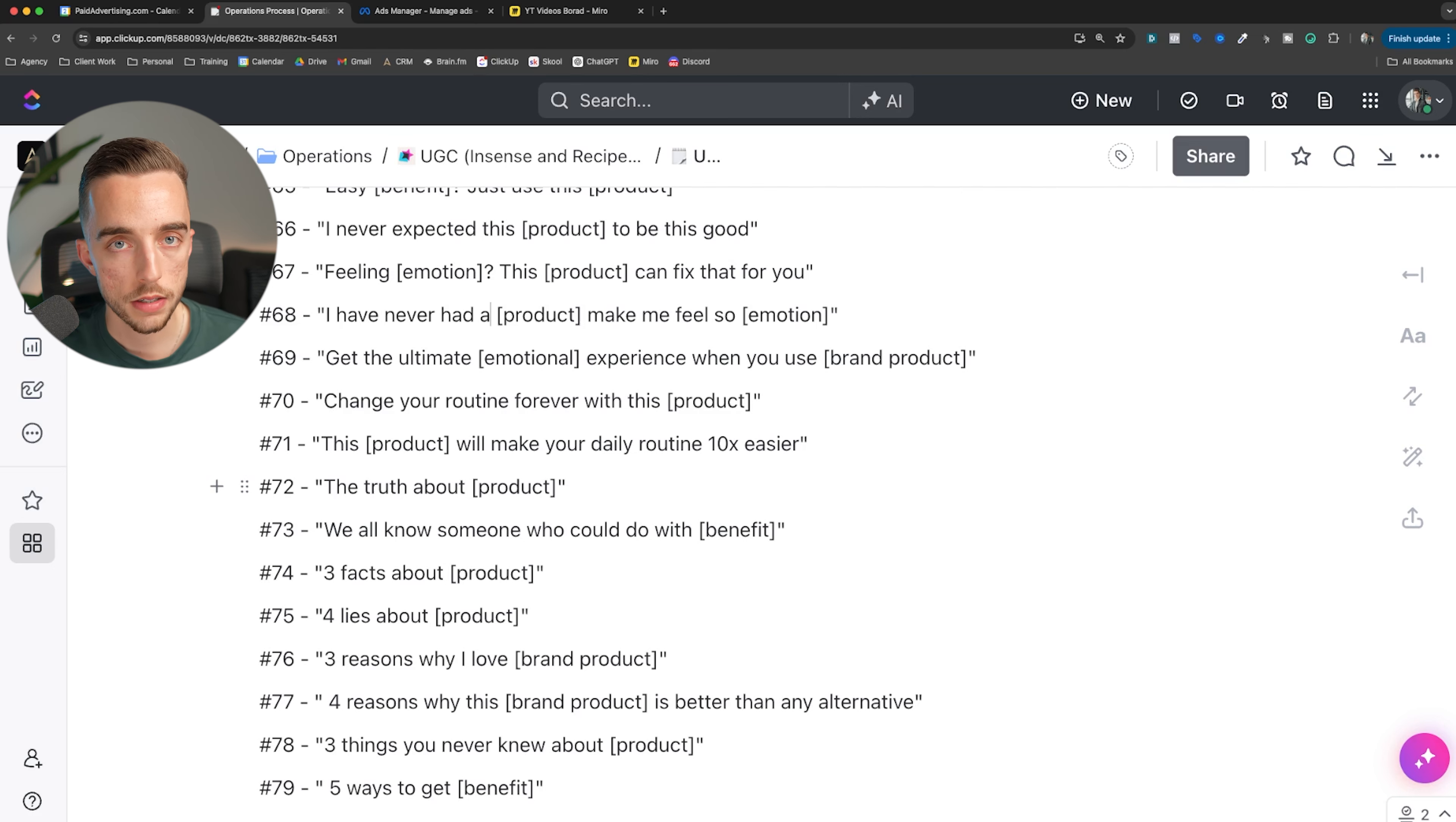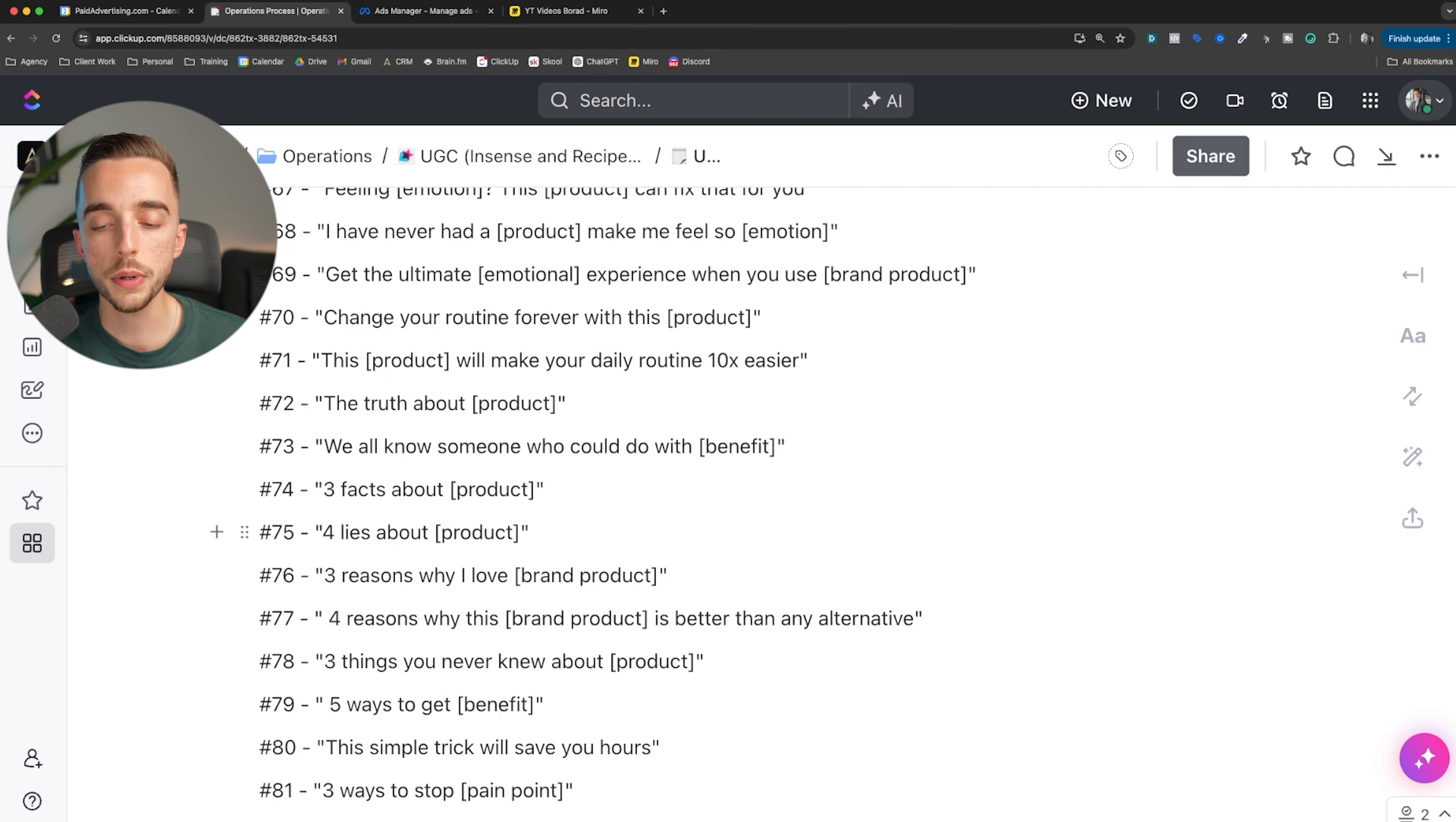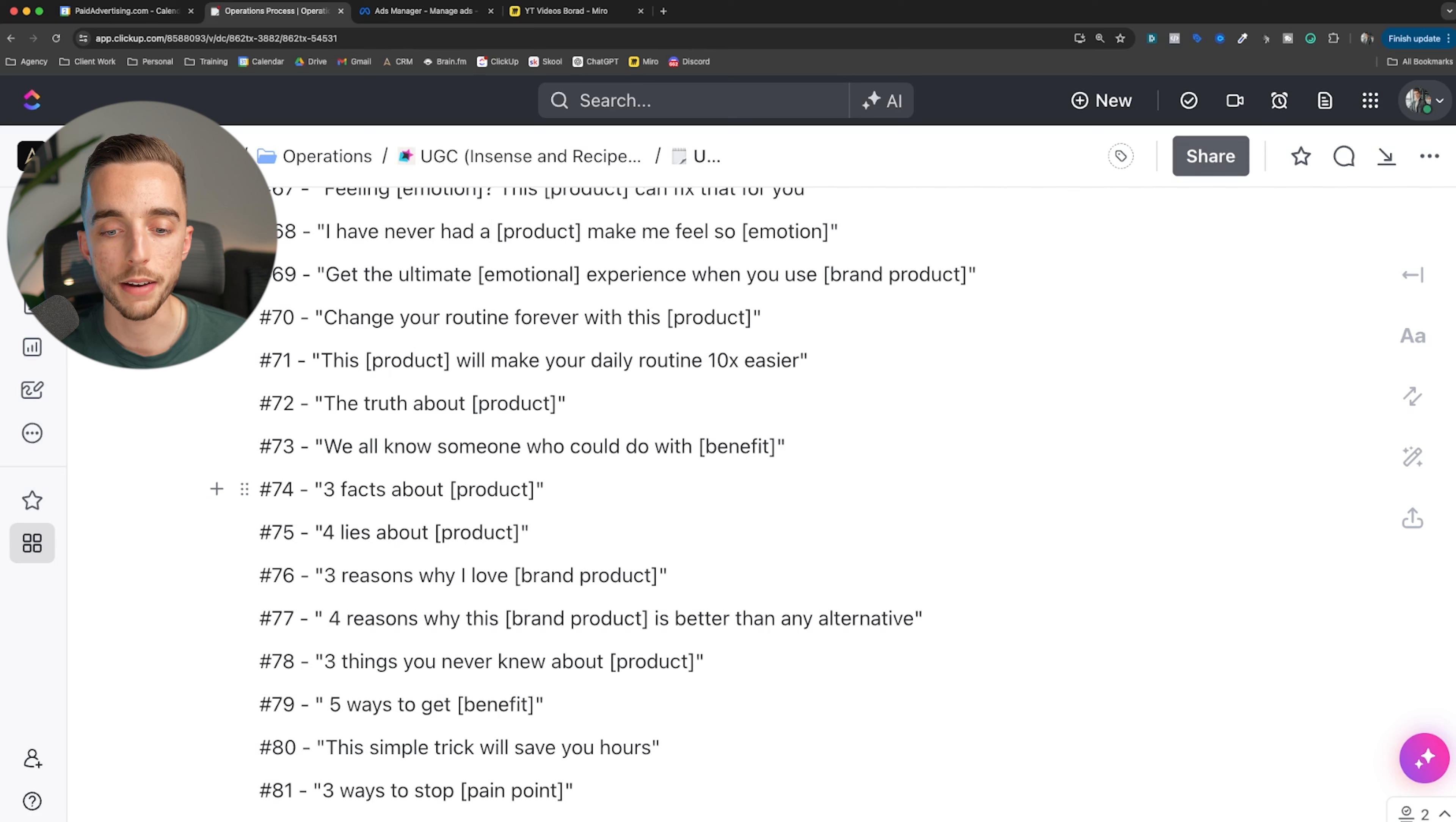Here's the truth about this product. We all know someone who could deal with benefit. We all know someone who could deal with a little bit more sleep, better quality sleep, cooler bedsheets. Three facts about product. Four lies about products - again, hook, anti-hook, hook, anti-hook. Three reasons why I love this brand product or three reasons why this brand product is better than any alternative. Three things you never knew about product.